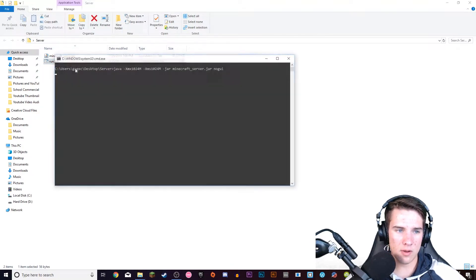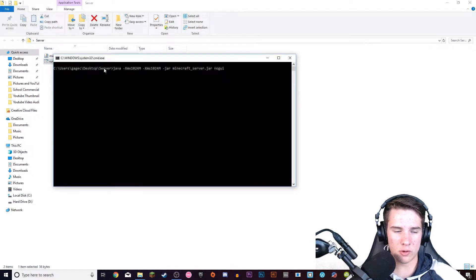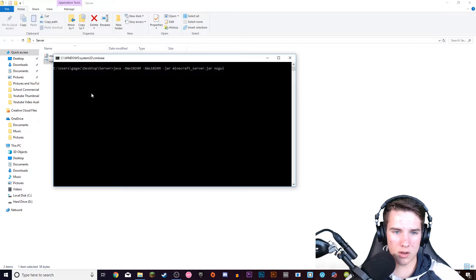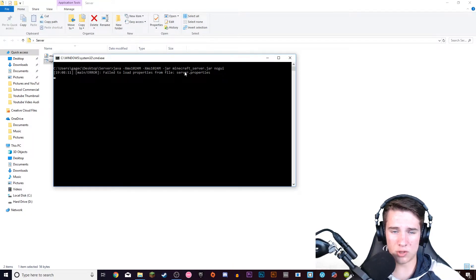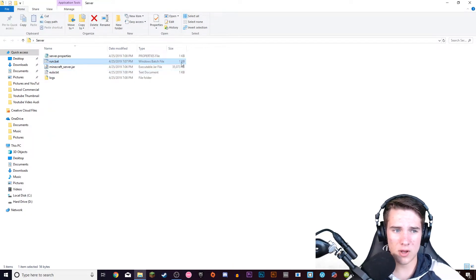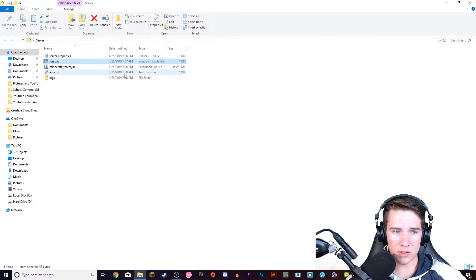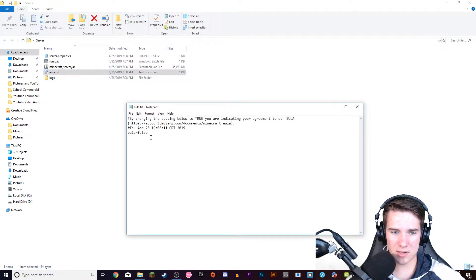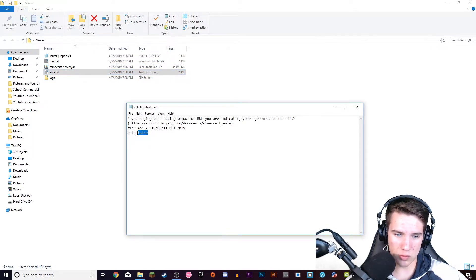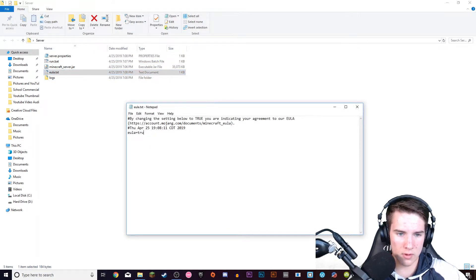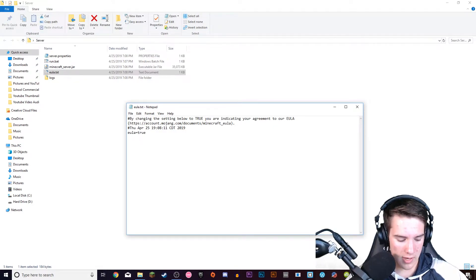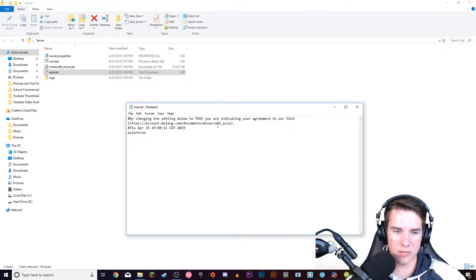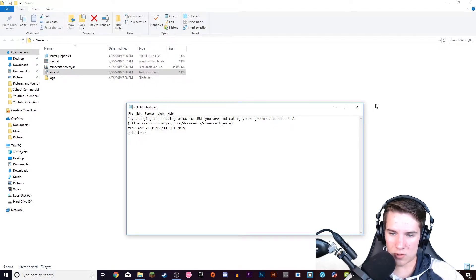Double click on run and it should pop up a little window and do some stuff and then it should generate some folders. So here's the folders. You're going to want to double click on the eula.txt and change the false to true. Ctrl+S to save and you can close that out.